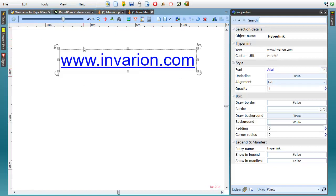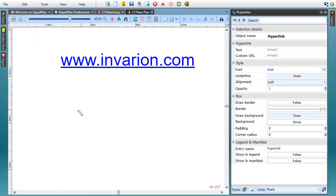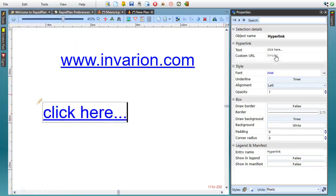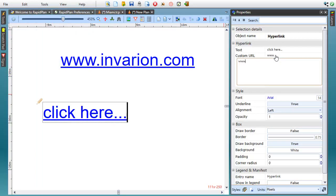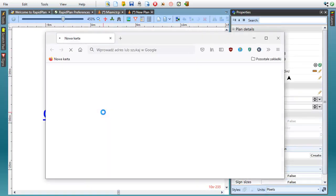The hyperlink object can display the address itself, but you can also type in some other text you want to show and then specify the actual address in the custom URL field of the object's properties. Clicking this link, for example, will navigate me to invariant.com.